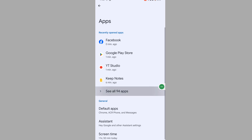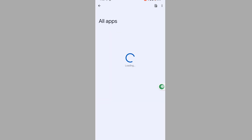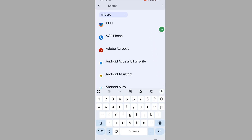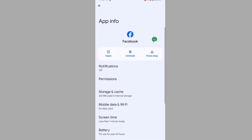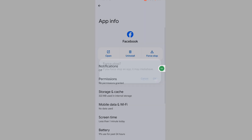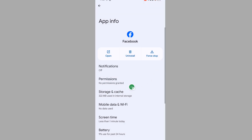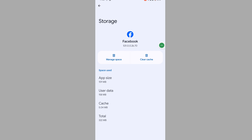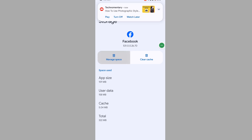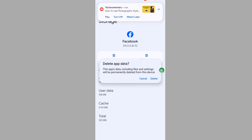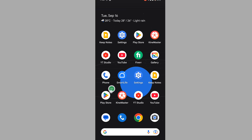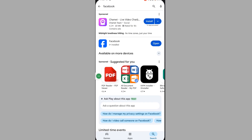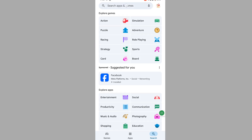Go to See All Apps, now search for the Facebook app. Tap on Facebook, tap on Force Stop, tap OK. Tap on Storage and Cache, tap on Manage Space, tap on Delete.